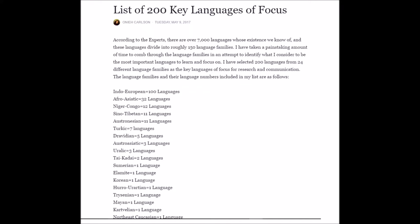I made a note on Facebook, so I'm going to be going through this note for this video. This is a list of 200 key languages of focus. According to experts, there are over 7,000 languages whose existence we know of, and these divide into roughly 150 language families. I've taken a painstaking amount of time to comb through language families in an attempt to identify the most important languages to learn. I've selected 200 languages from 24 different language families.